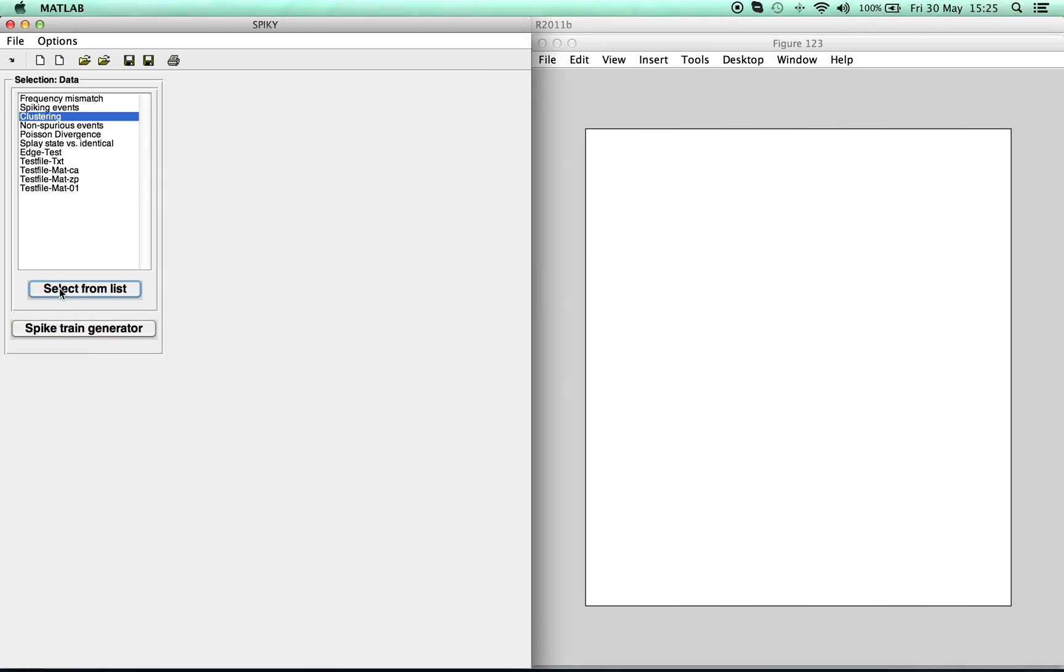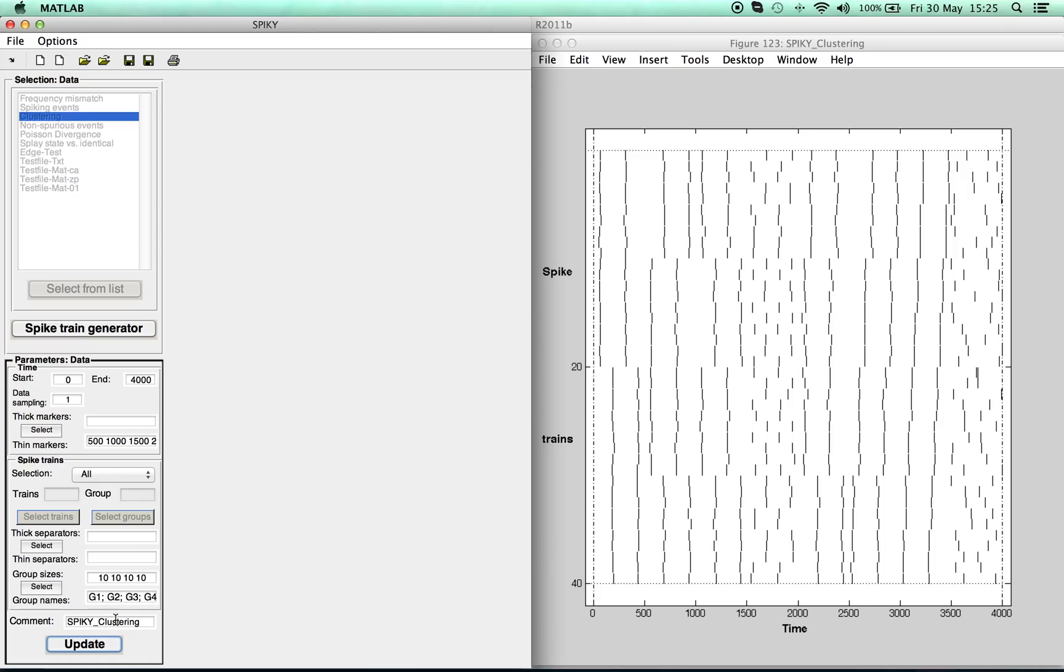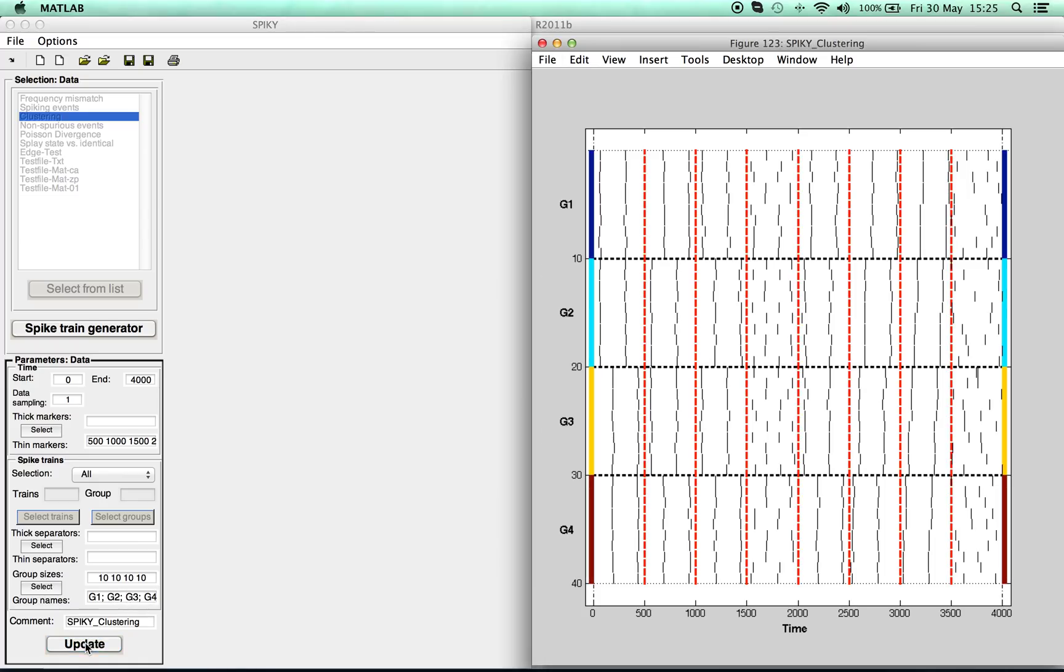In this case, the same cluster data already used in a 2013 spike distance paper. To confirm some predefined data parameters such as time markers and the division into four spike train groups, we press the Update button.